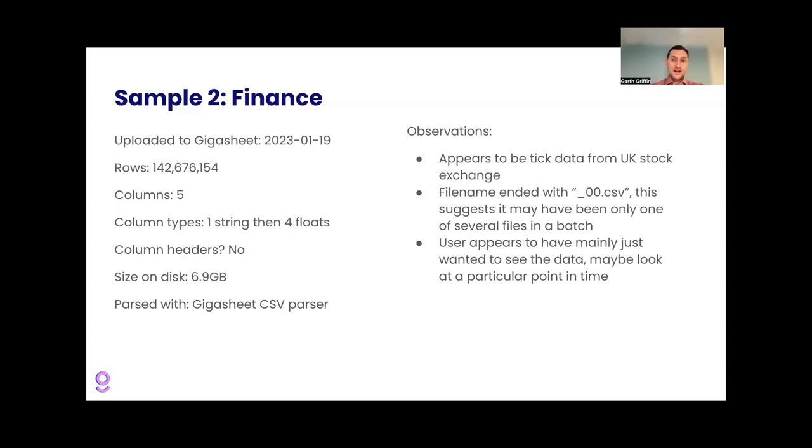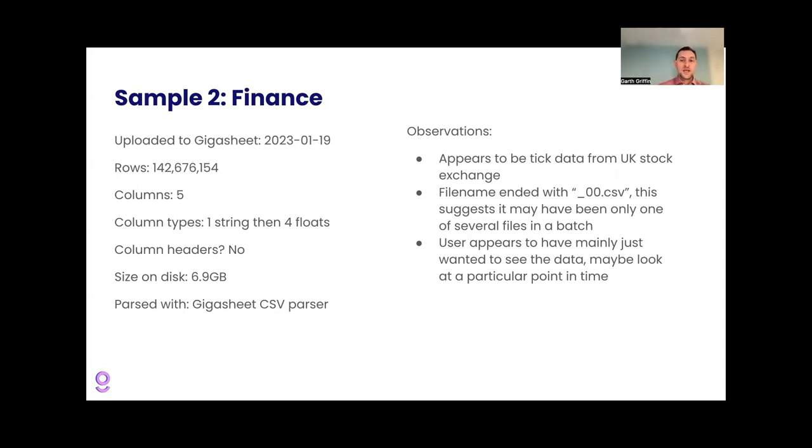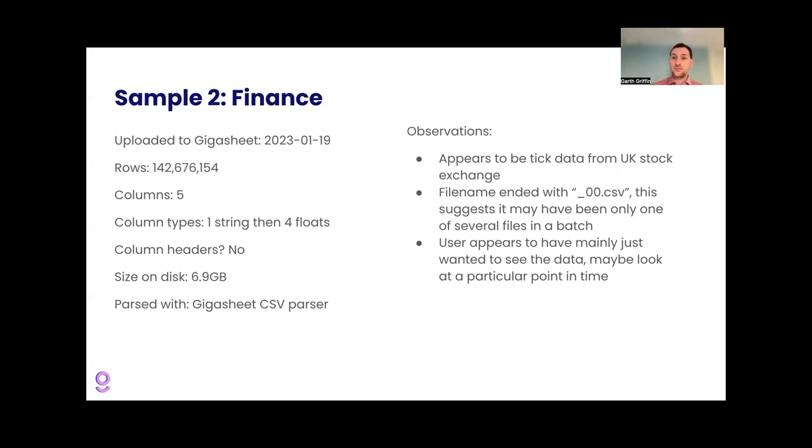Our second example, financial data. This was uploaded in January with 142 million rows and five columns. And a quick look at this data shows that it is this sort of very standard tick data format where you have a company ticker symbol in the leftmost column, and then the open high, low close price as floats in the other four columns. And the file name ended with underscore zero, zero. So it could have actually just been one of several in a batch, but anyway, this definitely looks like tick data from financial, it looks like from the UK. And the user didn't do much with it. They just wanted to sort of open it up and look around. So maybe they had a company of interest or a little time period of interest or something like that. But financial data, especially the tick data, we have a line for every transaction that happens. This can be very high volume, add up pretty quick.